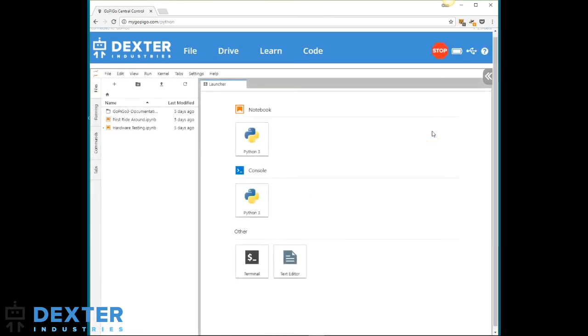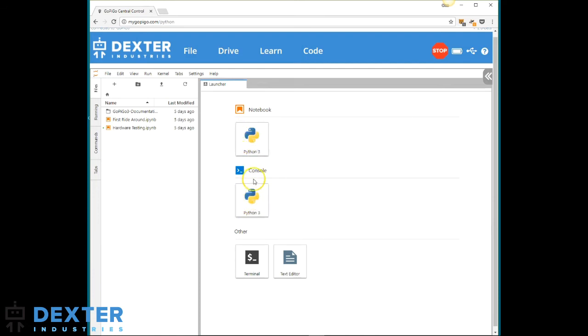We've integrated JupyterLab and JupyterNotebook to give you an enhanced Python 3 experience. You can start a new notebook here or start a Python 3 shell with the console. You also have access to a terminal and a text editor.